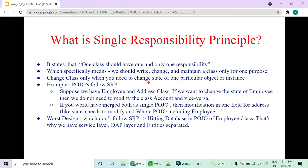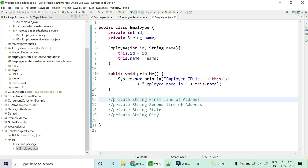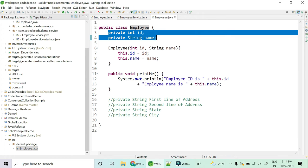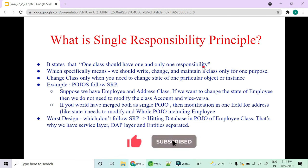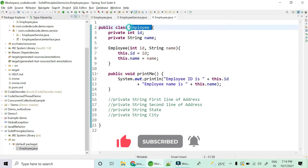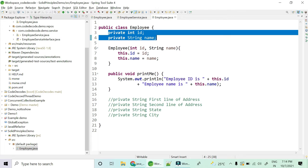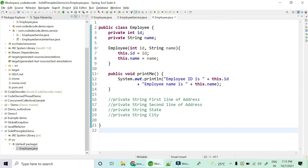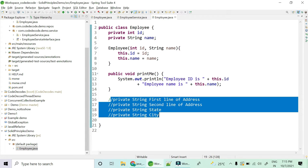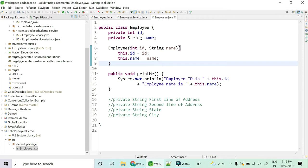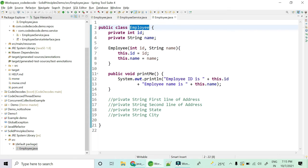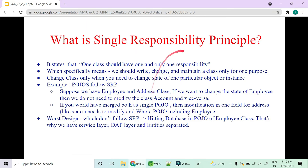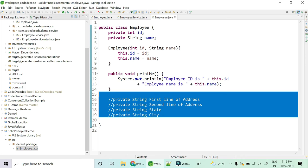The Single Responsibility Principle states that one class should have one and only one responsibility. For example, suppose I have a POJO called Employee with fields id and name. Its responsibility is to handle the state of the employee object. If I put address-related fields into it, that violates the Single Responsibility Principle because the employee class now also manages addresses.